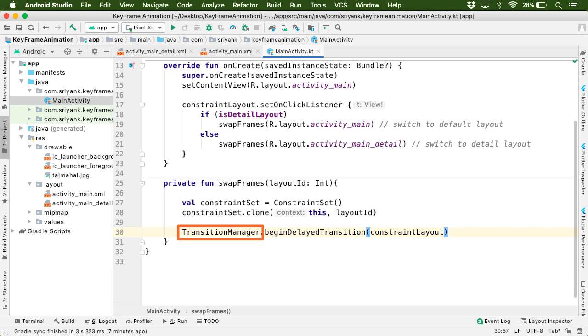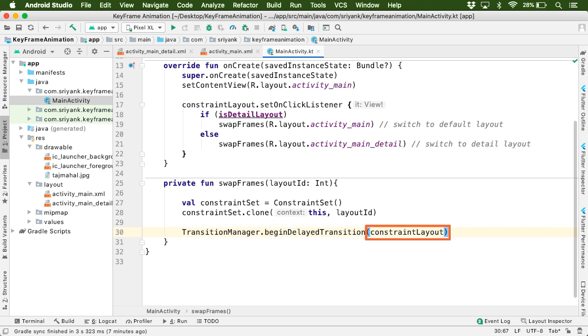Now please note that this TransitionManager is just a static class which belongs to the transition API. Well, you don't have to worry much about it. Just remember, it will start the animation on this constraint layout.